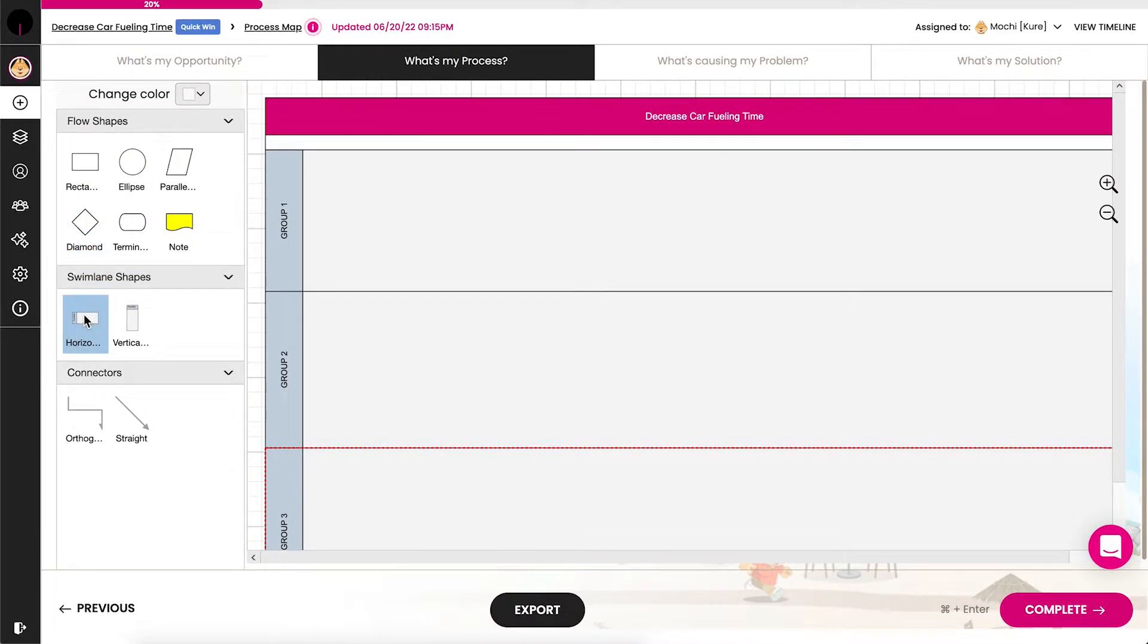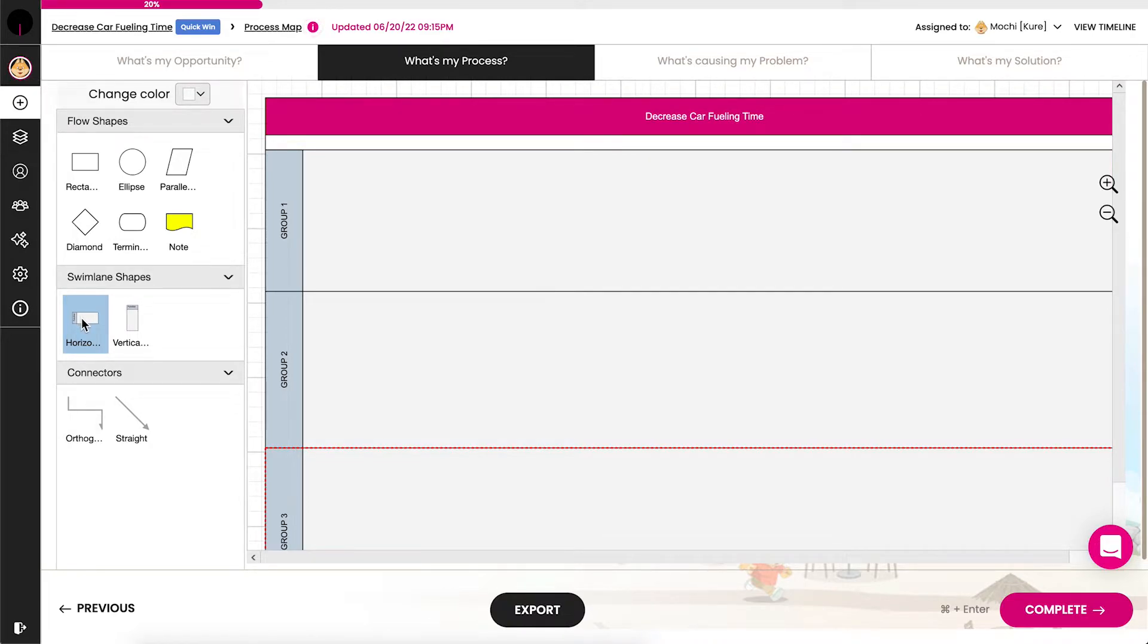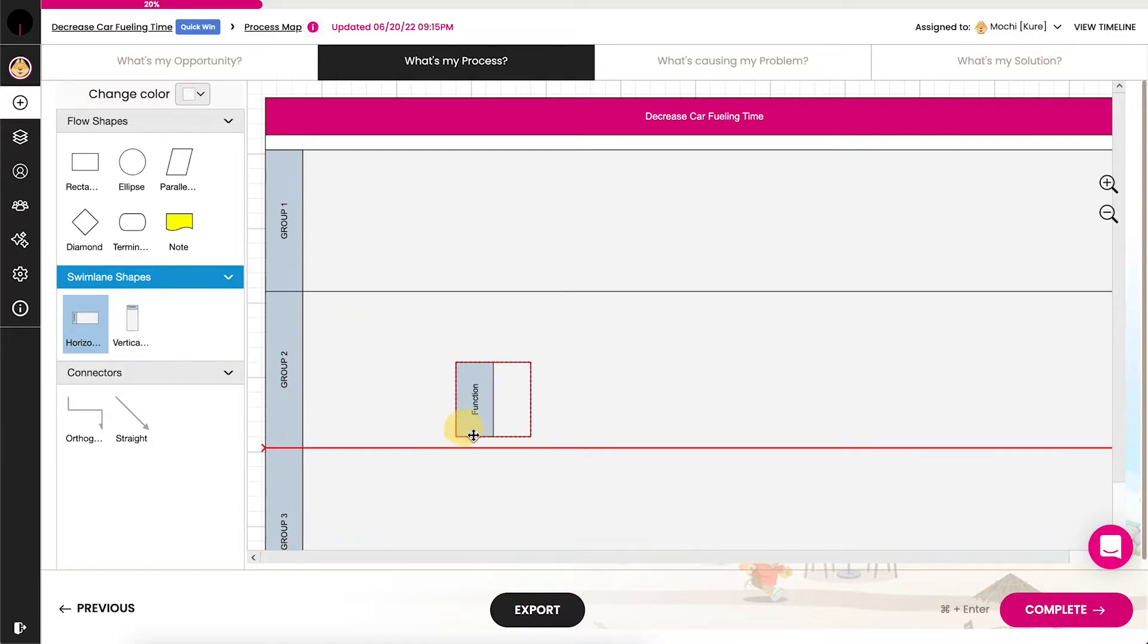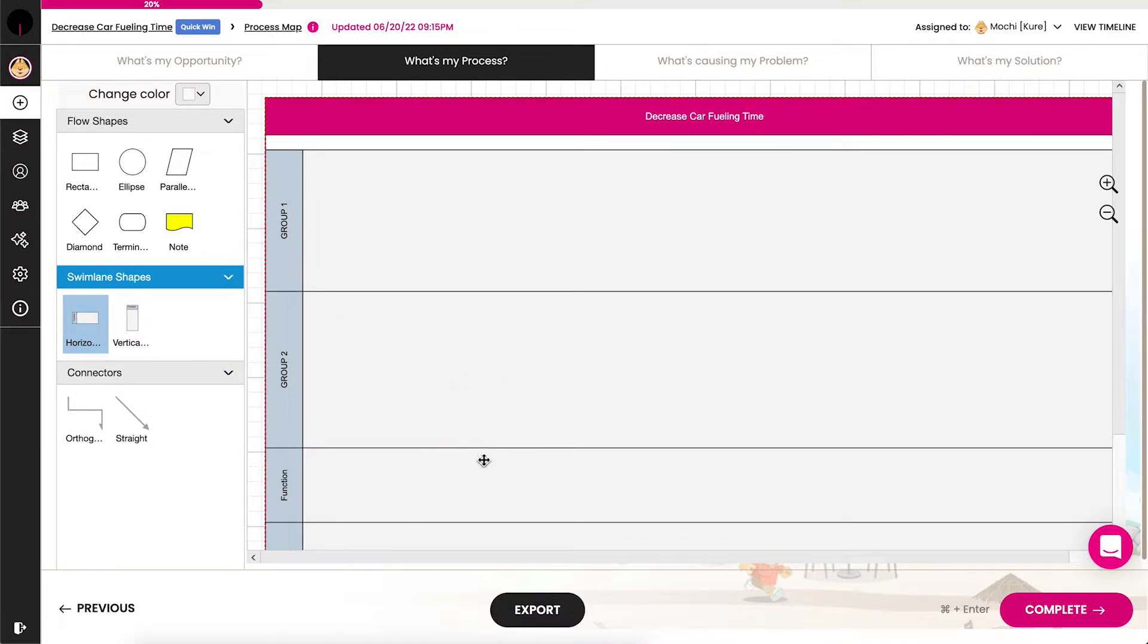The swim lanes represent the roles working in the process. To add a swim lane, drag the swim lane shape from the symbol palette onto an existing swim lane. To delete a swim lane on your map, select the swim lane and hit delete.